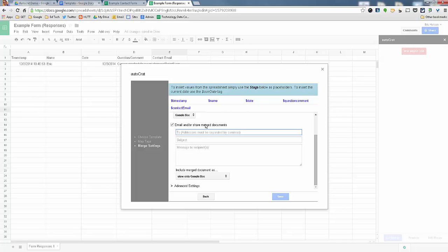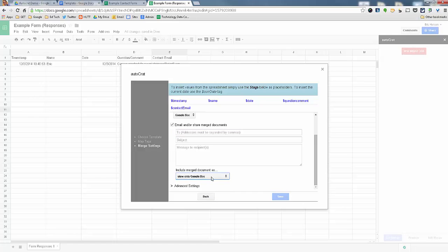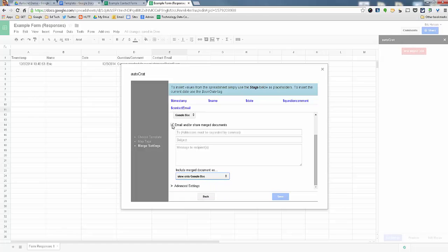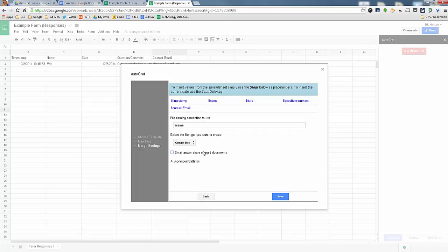Sometimes you have a Google form that has, you could have somebody's email address in there and it could automatically email that person by just using the tag as well. But I am going to just, and then you also have these options that you could choose when it emails the person. But I'm just going to turn that off for right now.